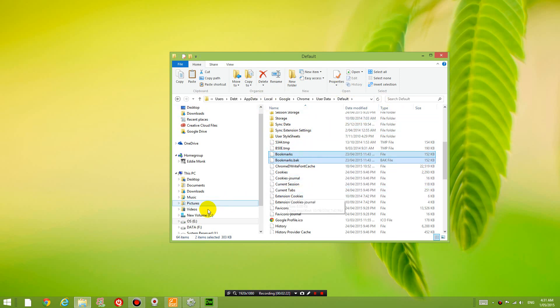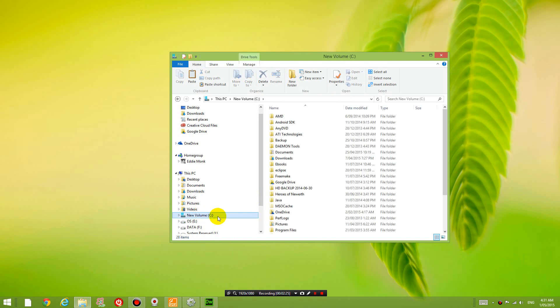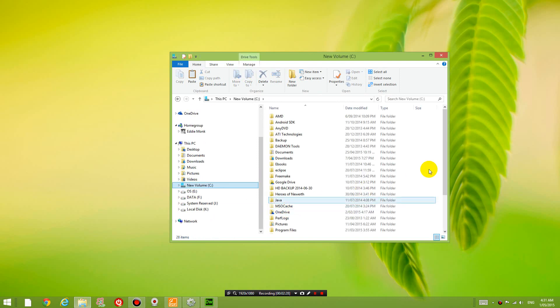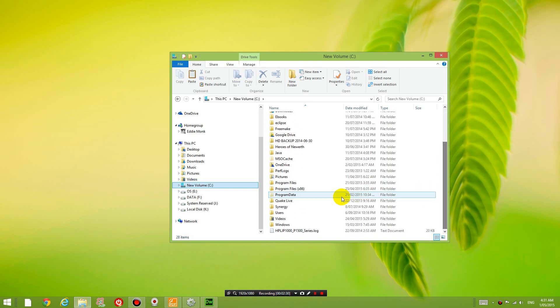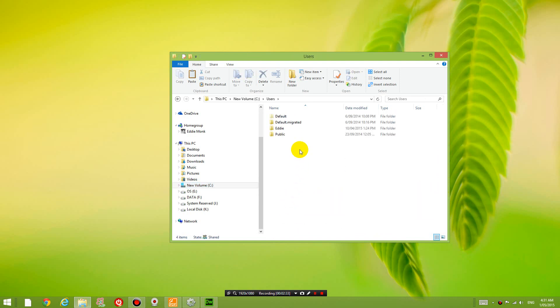Now I'm going to go to my new hard drive, which is the hard drive from my current computer. Again, go into users, go into your username,